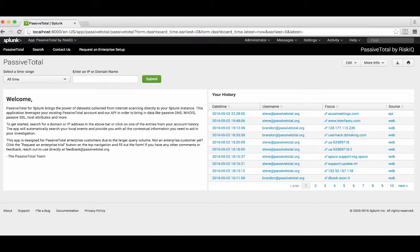Hey, everybody. Thanks for joining me today. This is Steve with PassiveTotal, and we're going to walk through one of our recent integrations for PassiveTotal, and that's our PassiveTotal Splunk app.